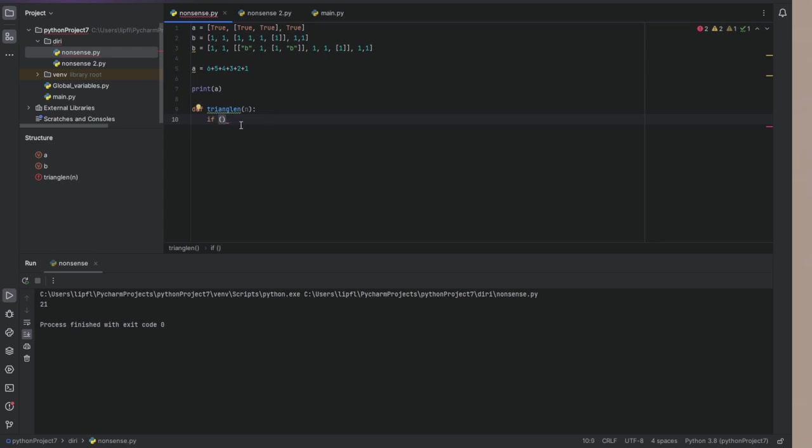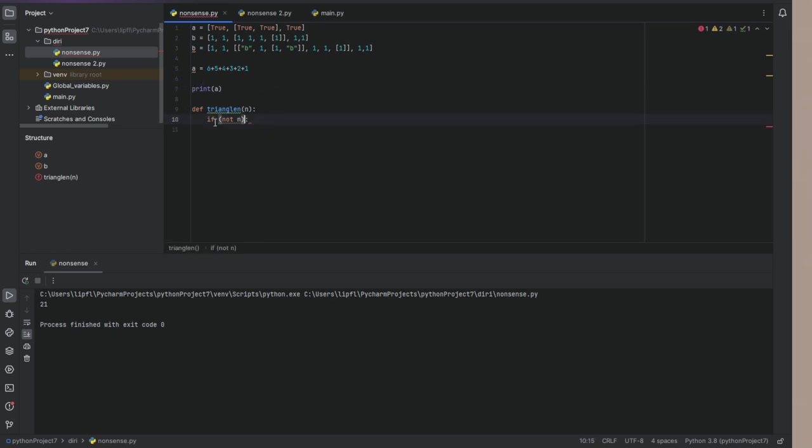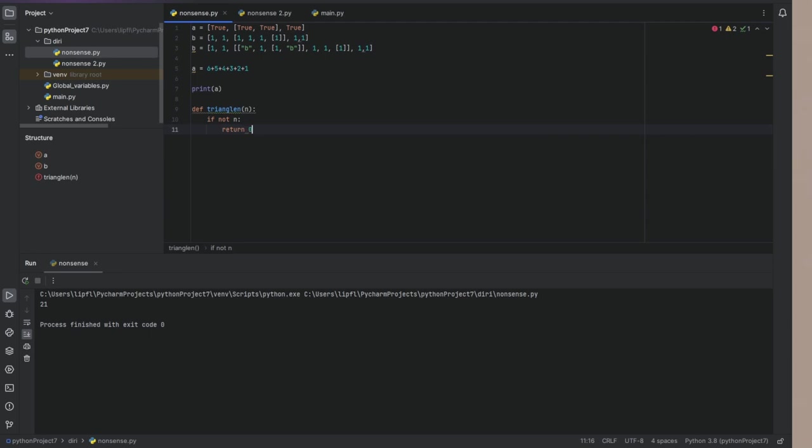And in this case this is if not n. Because if n equals null or if n equals zero, zero is also if not n. Because if n is a false boolean, it has no value, it is zero. So return zero.